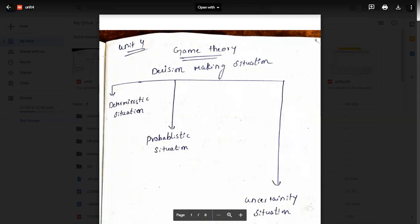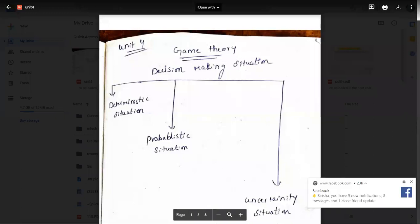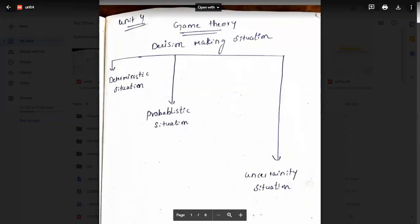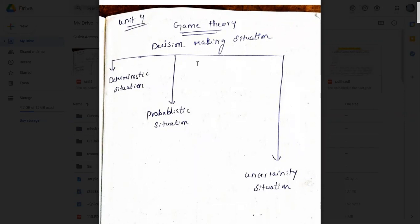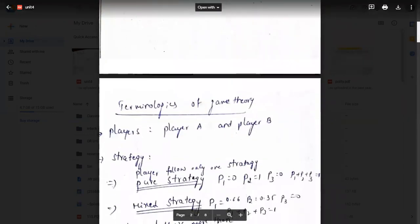In game theory we have three different types of situations. First is a deterministic situation — 100% certainty in what we choose. Another is a probabilistic situation — there is a 50/50 chance, either correct or not. And the third is an uncertainty situation — we don't know the exact decision, we just guess.